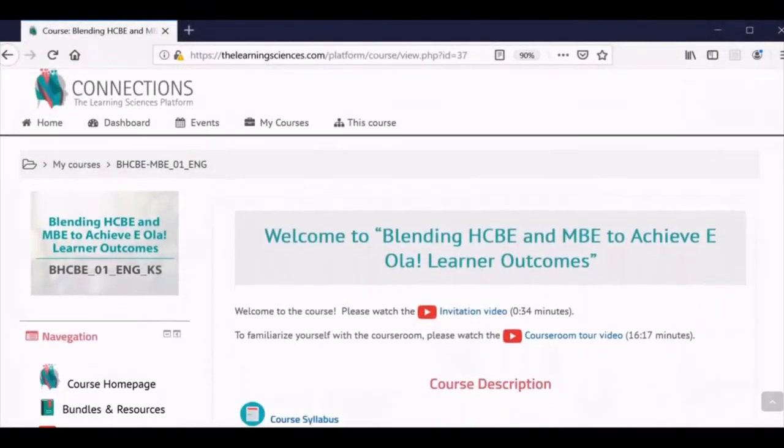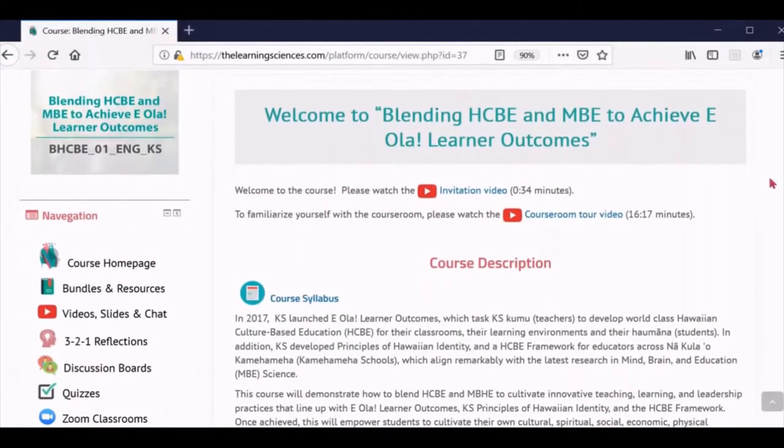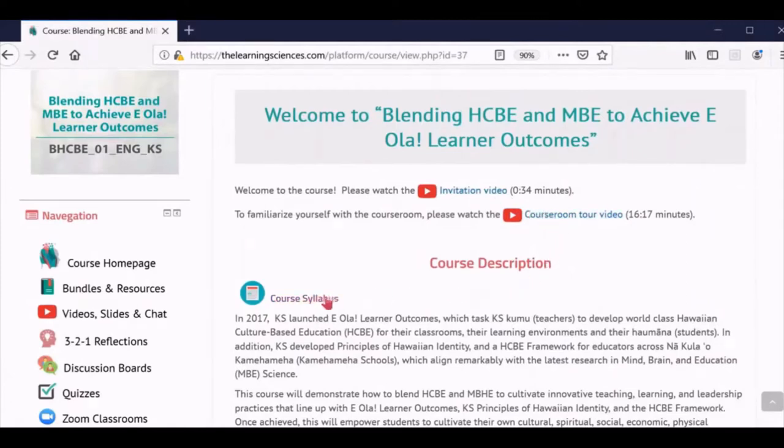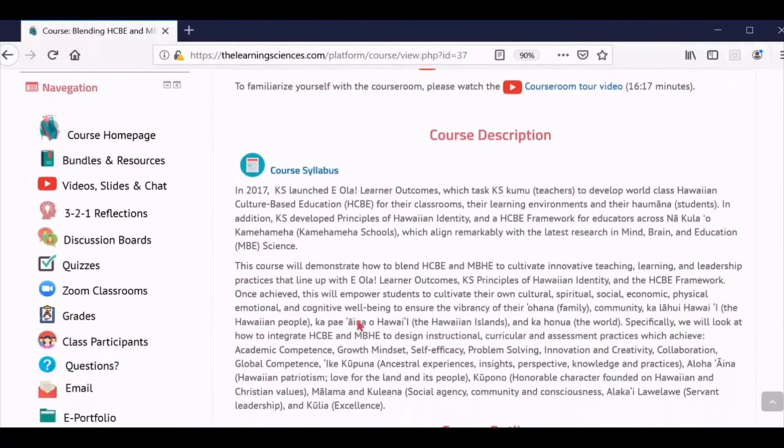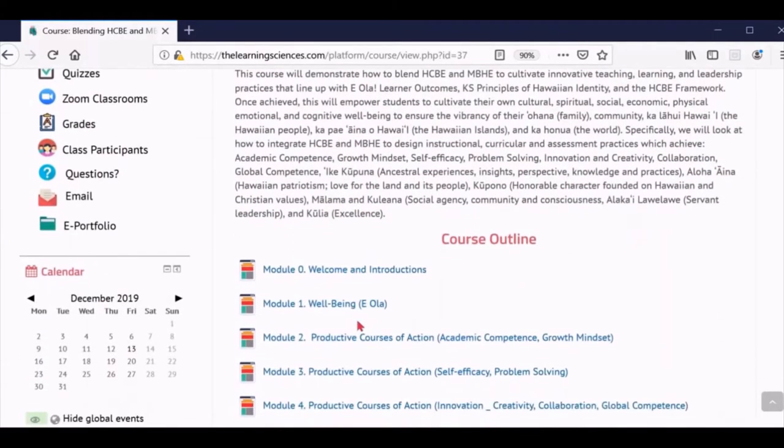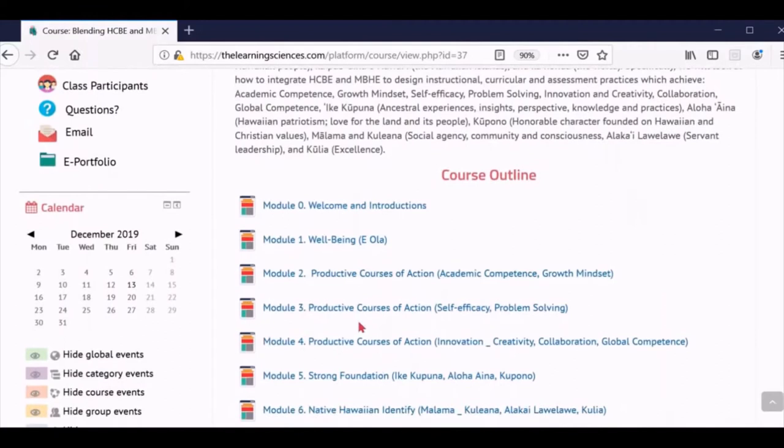In the course homepage, you will find a link to a short invitation video to the class and a link to this classroom tour video. In the course description section, you will find a link to a full syllabus and a short description of the class. If you continue scrolling to the bottom of the screen, you will see an outline that contains a link to each module for the course.